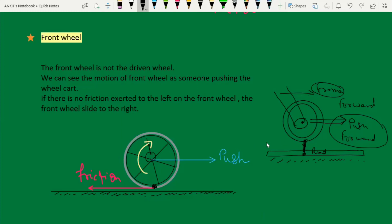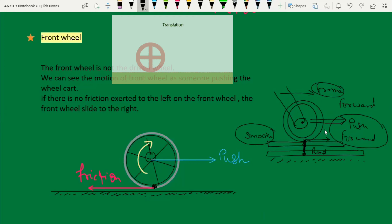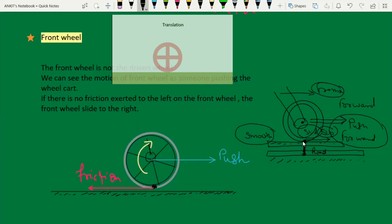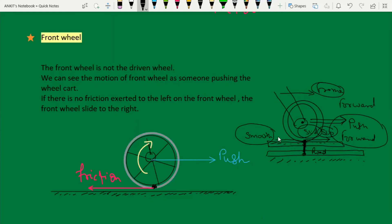Now suppose the tire makes contact with the road. If the surface is smooth, after contact the tire tends to slide. It will slip in the backward direction. So friction acts on the front wheel, which causes the front wheel to rotate.